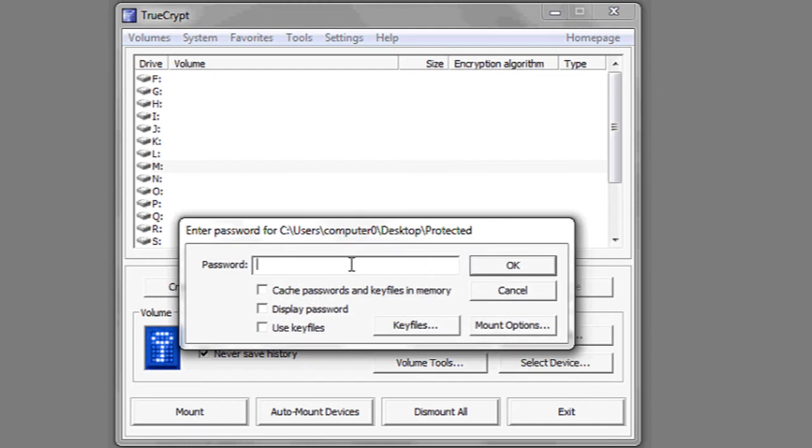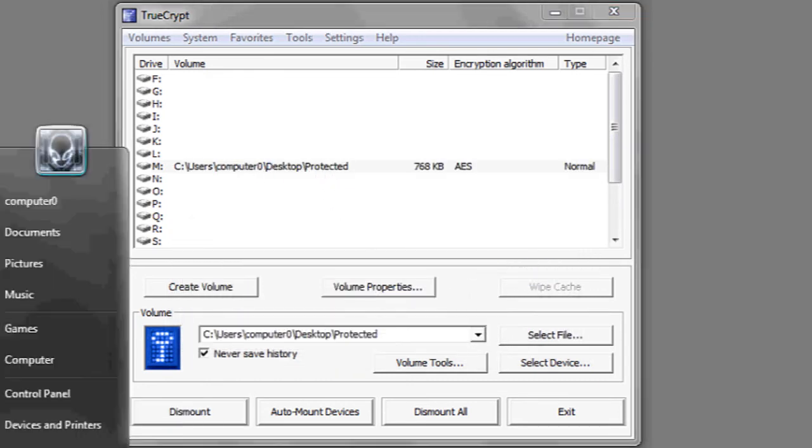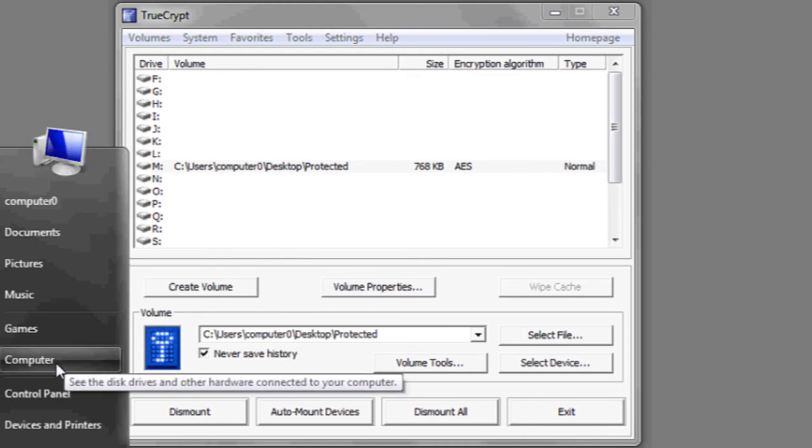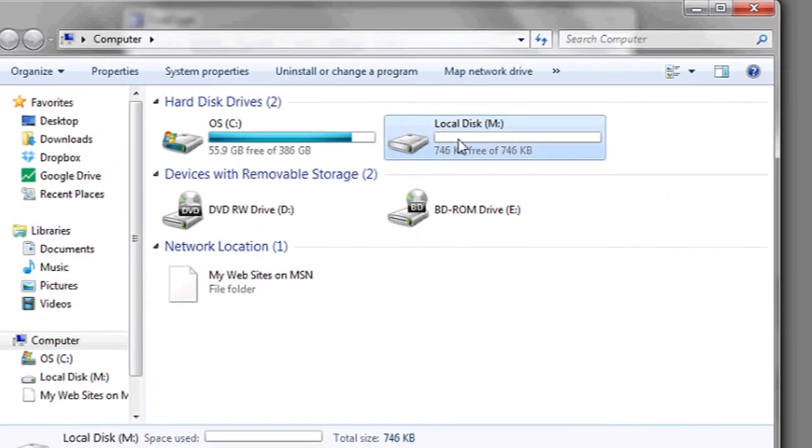You'll have to enter in the password as you will anytime or anyone who wants to access this. Click OK, and it will mount it in the location that we specified.